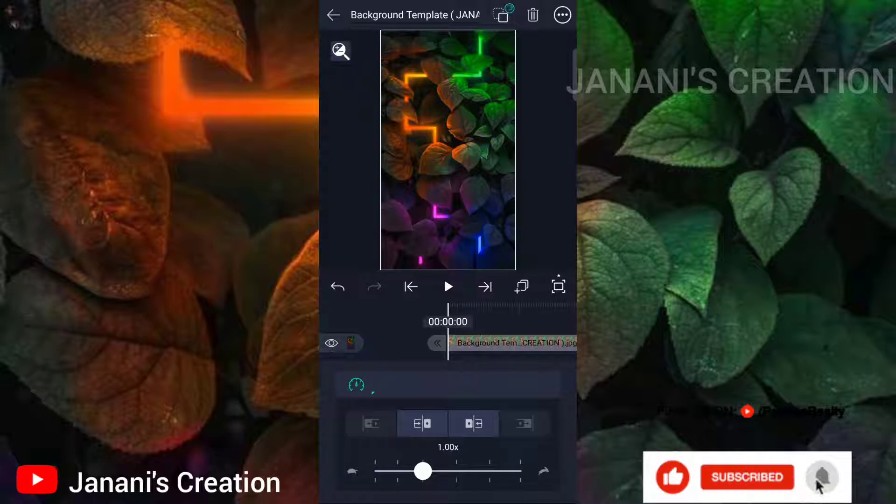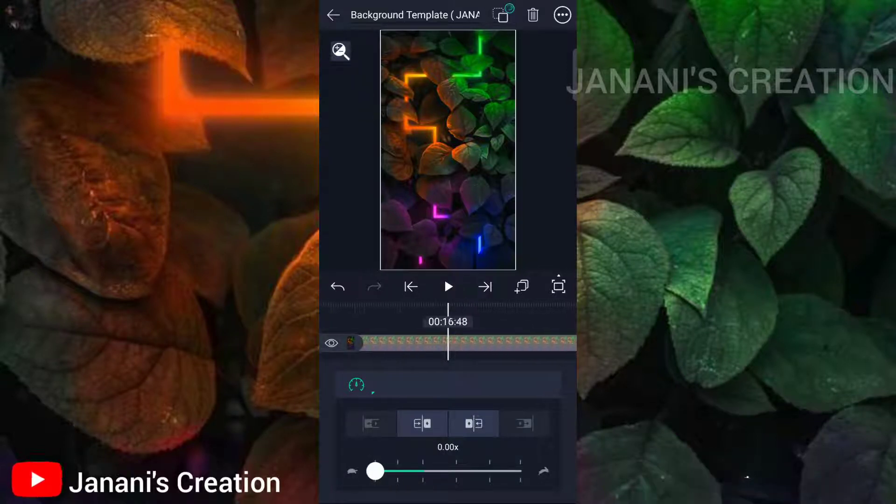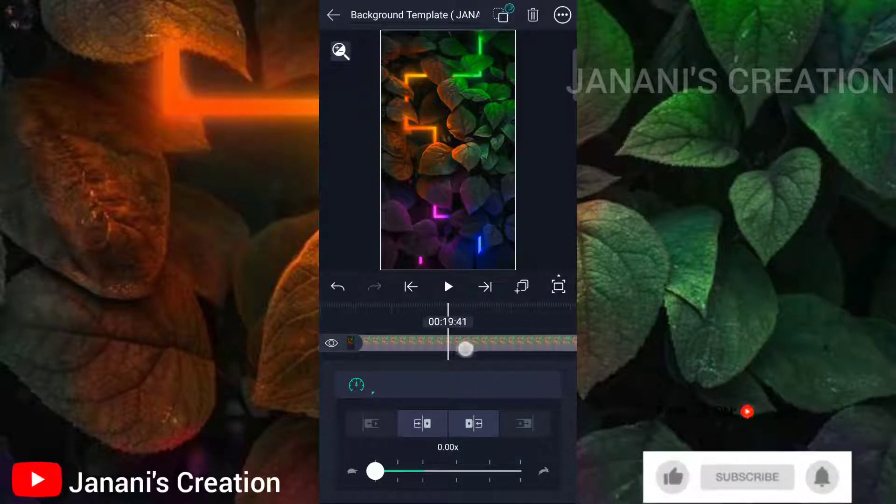In the description, you can download the background image. Download the image and drag it into the project.